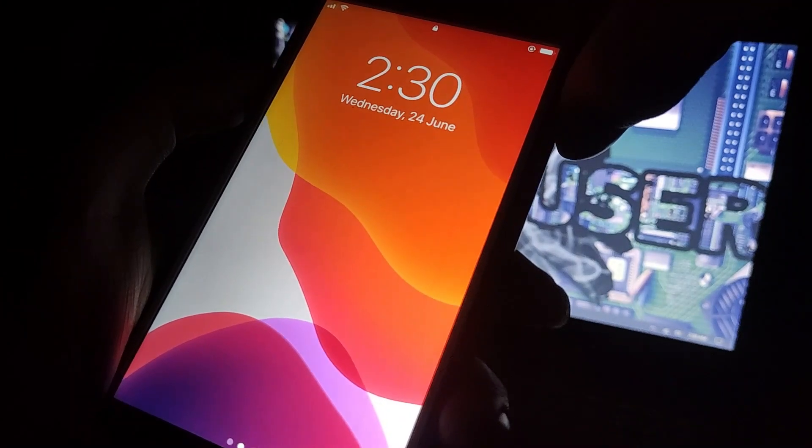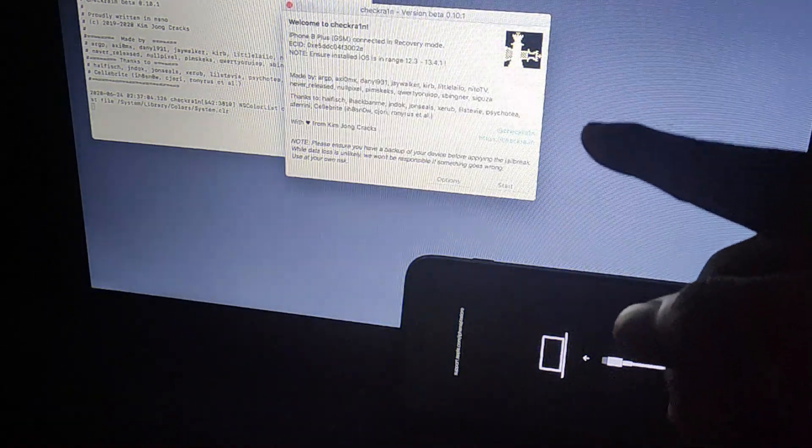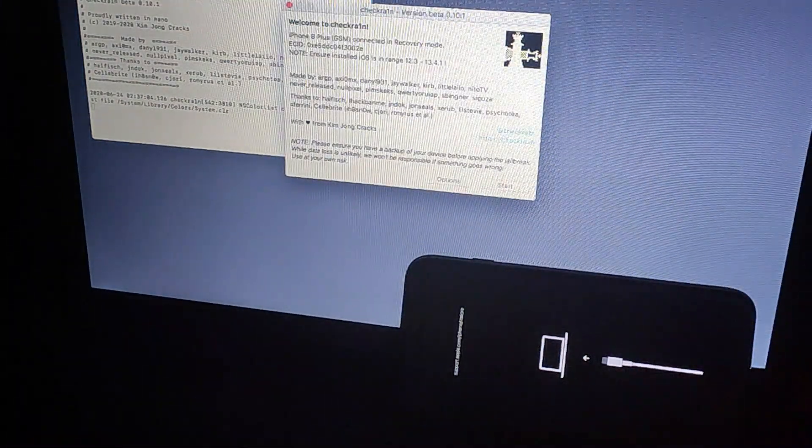My restore is successful. Now try to turn your phone on. You can see it's boot-looping — that means your IPSW installed successfully. You have to jailbreak your iPhone again, so now I'm going to jailbreak my iPhone.